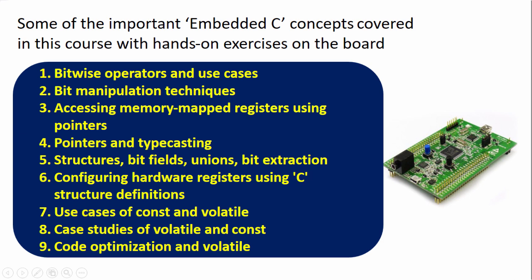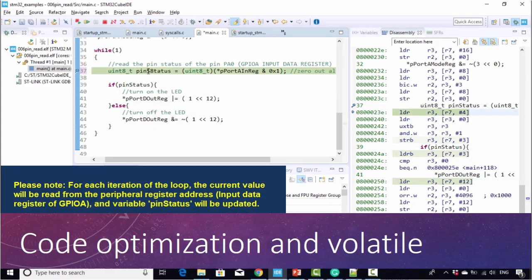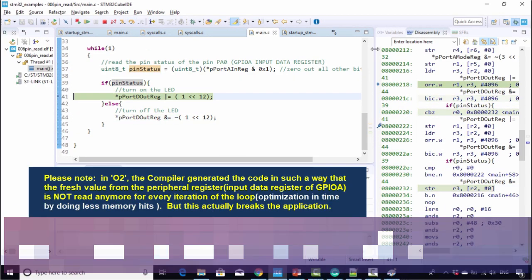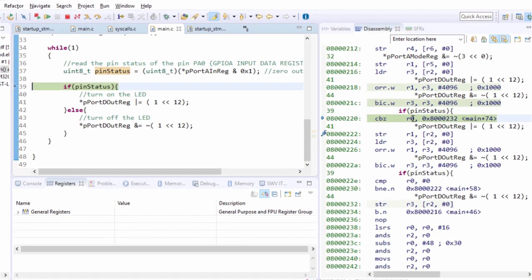All these concepts are discussed with clear examples and by writing code for a target embedded board. The behavior of code during compiler optimization and the solution using volatile is also discussed, so that you never make a mistake again.